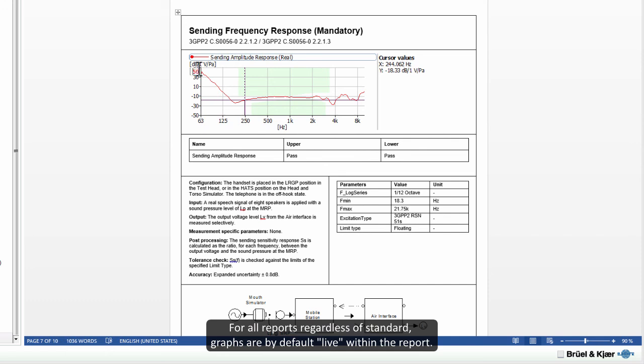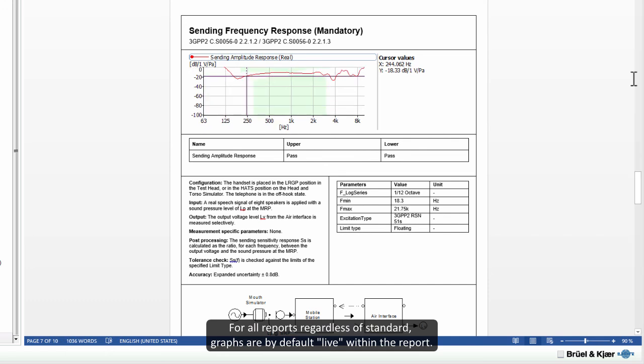For all reports, regardless of standard, graphs are by default live within the report.